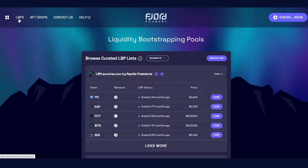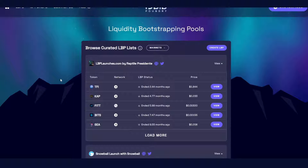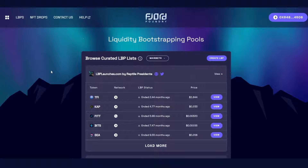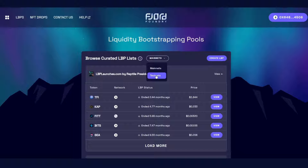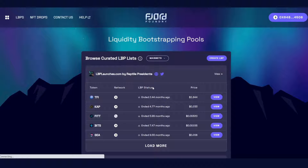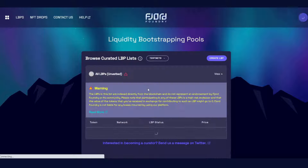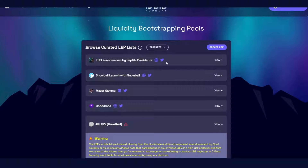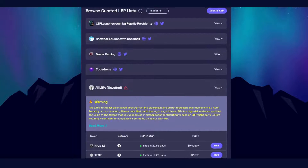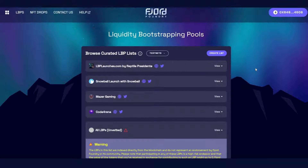First, head to the LVPs page where you can see a list of all live, past, and future LVPs. You can flip between Testnet and Mainnet LVPs. If you're participating on Mainnet, you'll need to click Mainnet. Today, for the purposes of this video, we'll be participating in a Test LVP. Here you'll see a list of all the curated LVPs as well as the overall unvetted LVPs list.